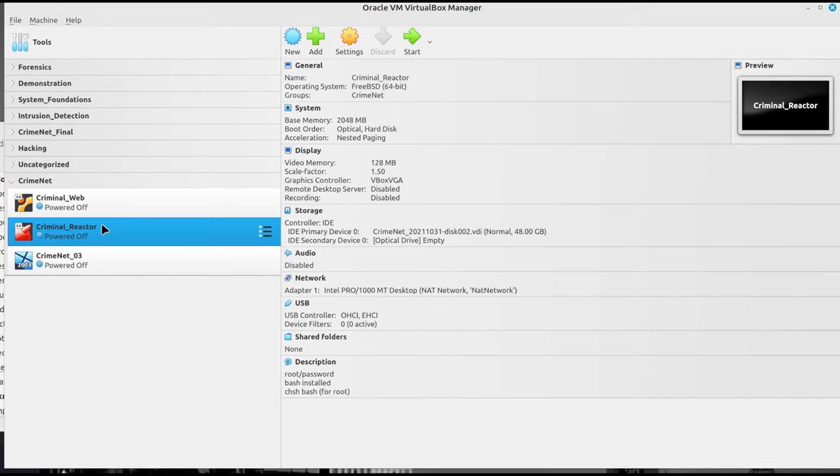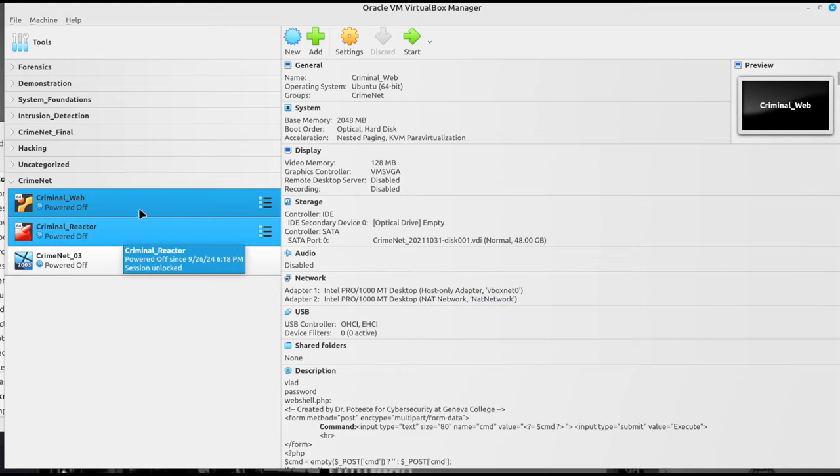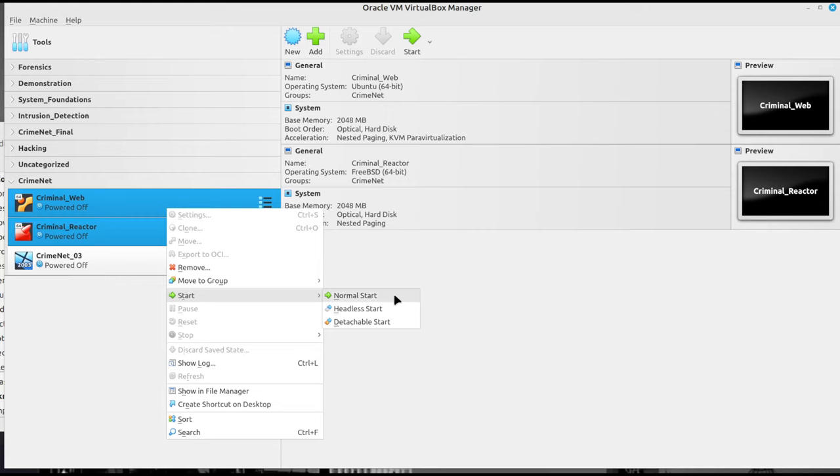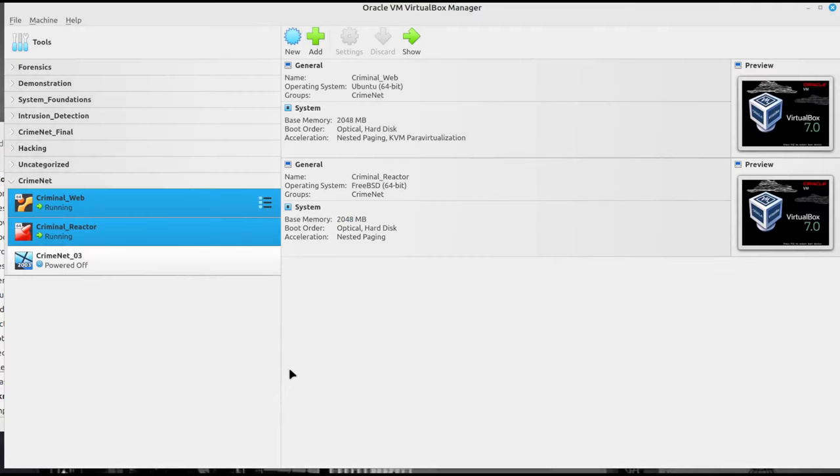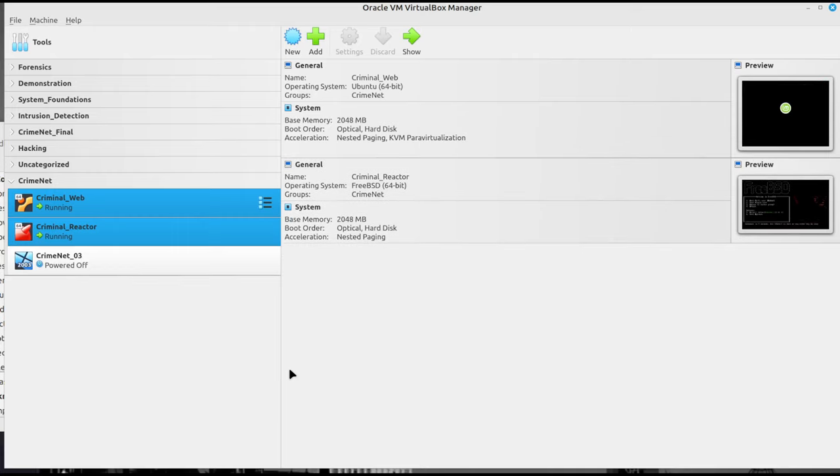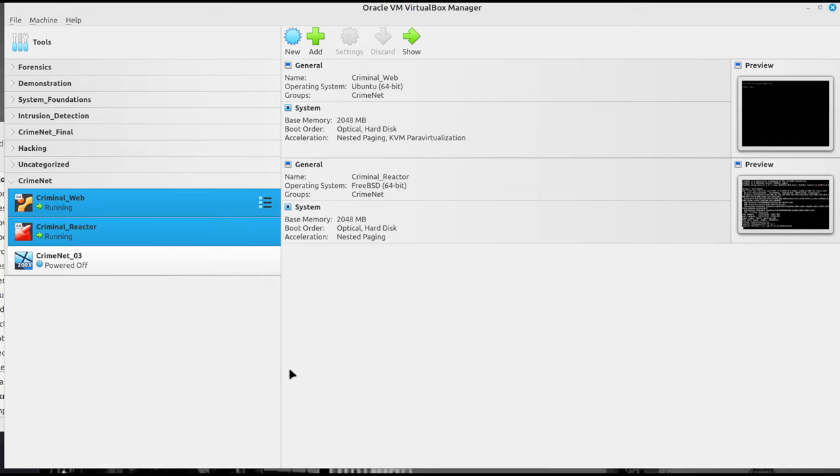One thing you'll notice is on the FreeBSD box, it has NAT network access. That means we cannot access this machine from our host machine. On the criminal web server, we have host only adapter, which means we can access the criminal website from our host machine and on the same machine access the NAT network. So we can access the criminal reactor. I'm going to power on both these machines. I'm going to do a headless start, which will power on the machines. These machines are going to run in the background.